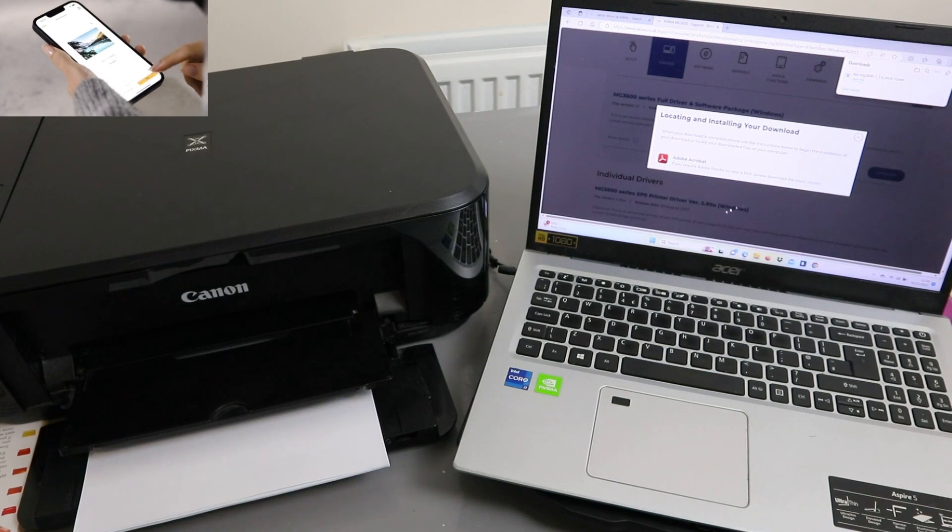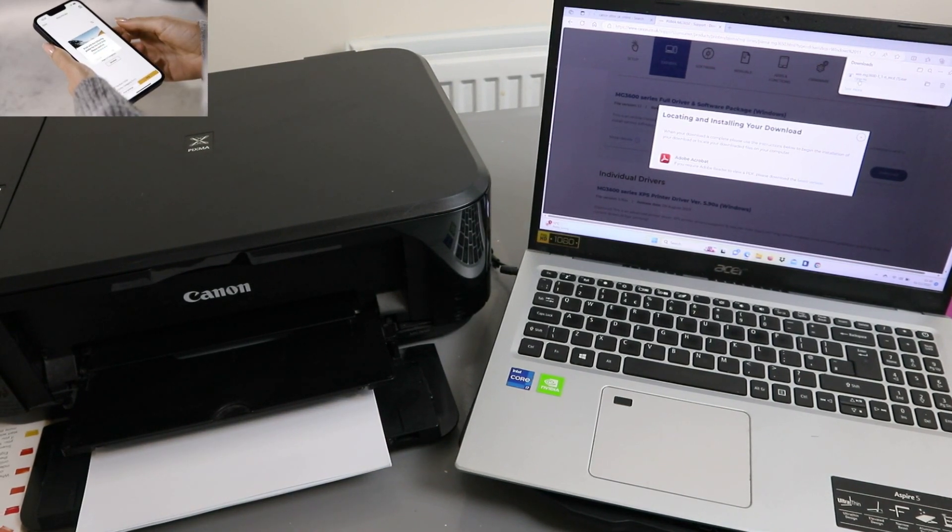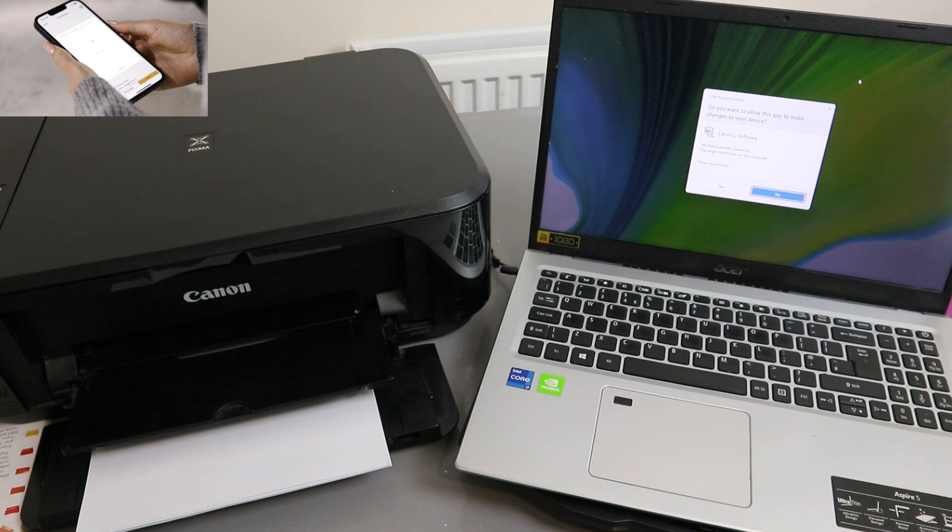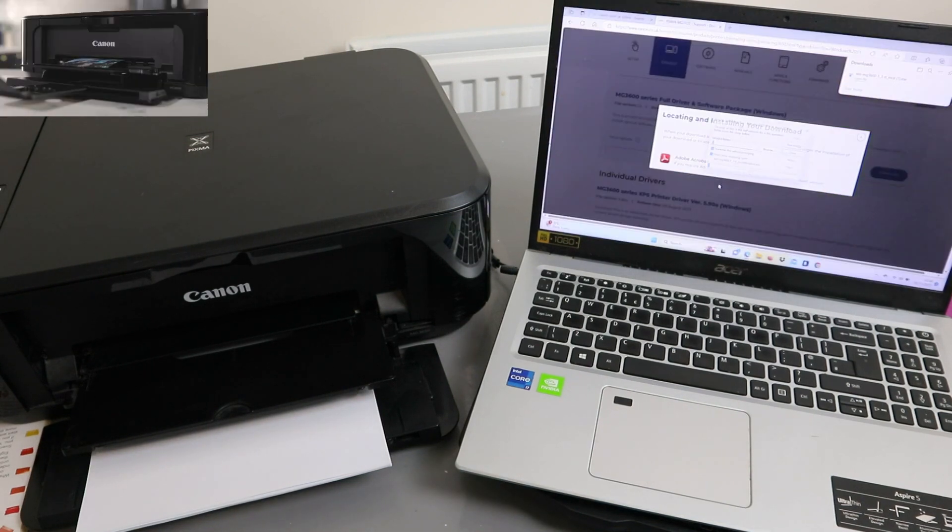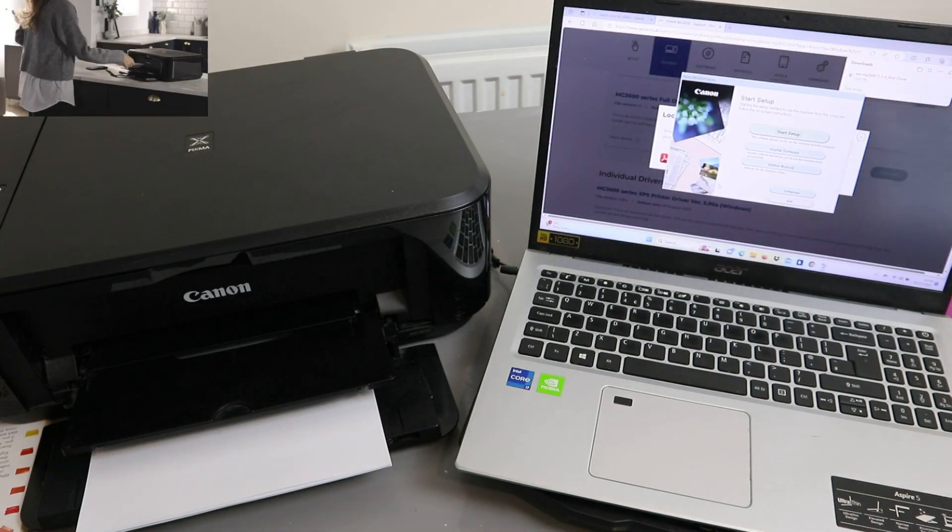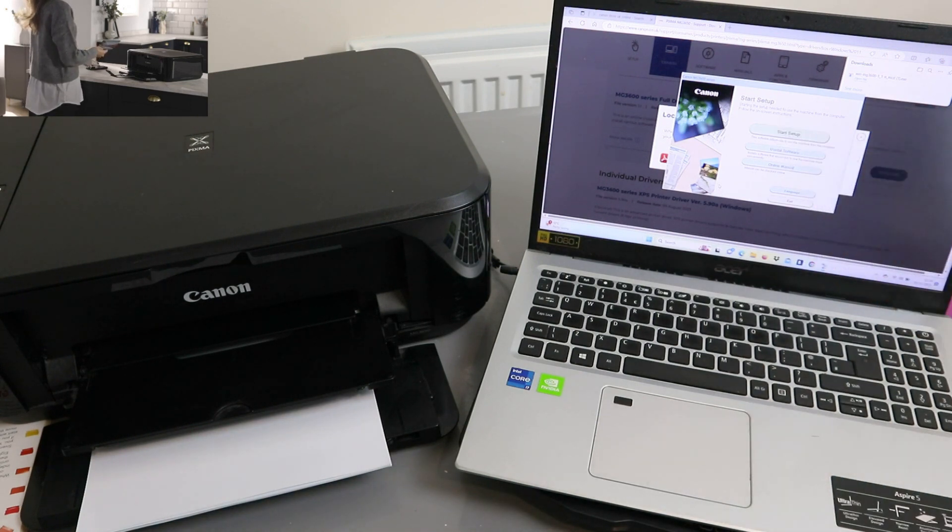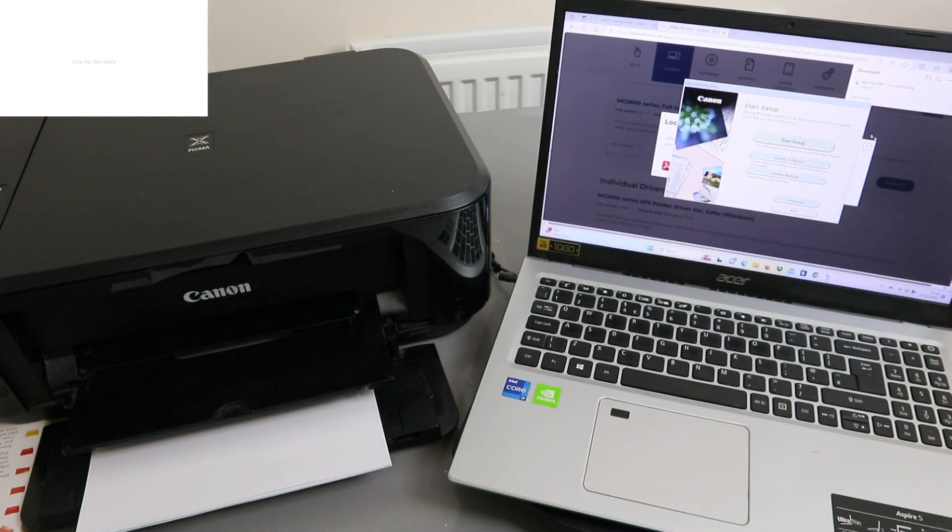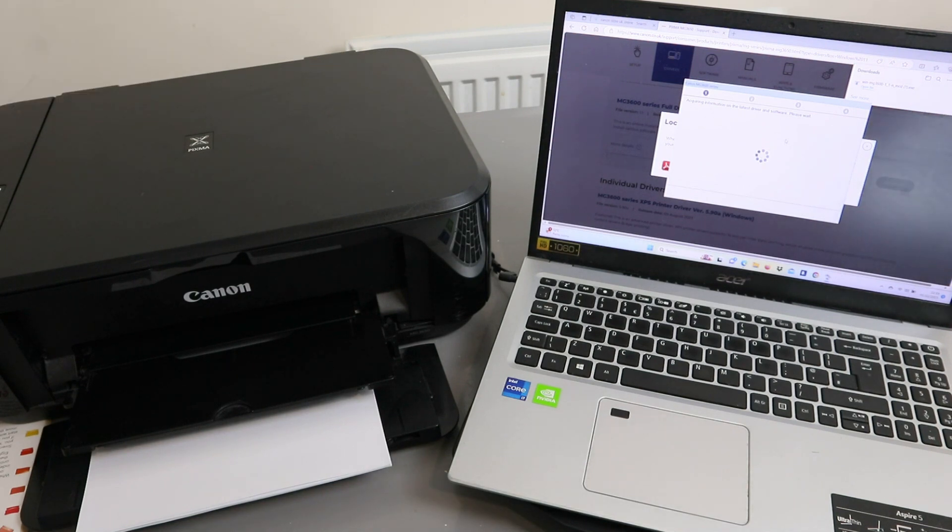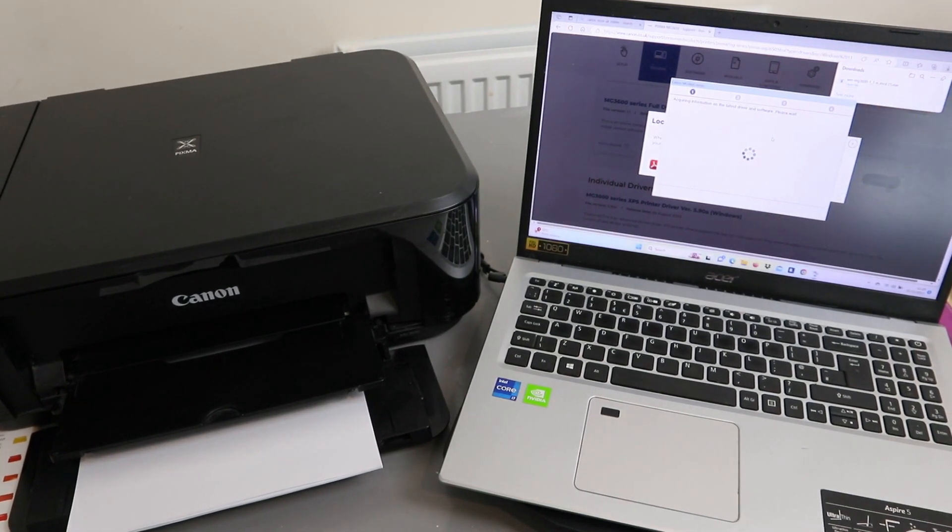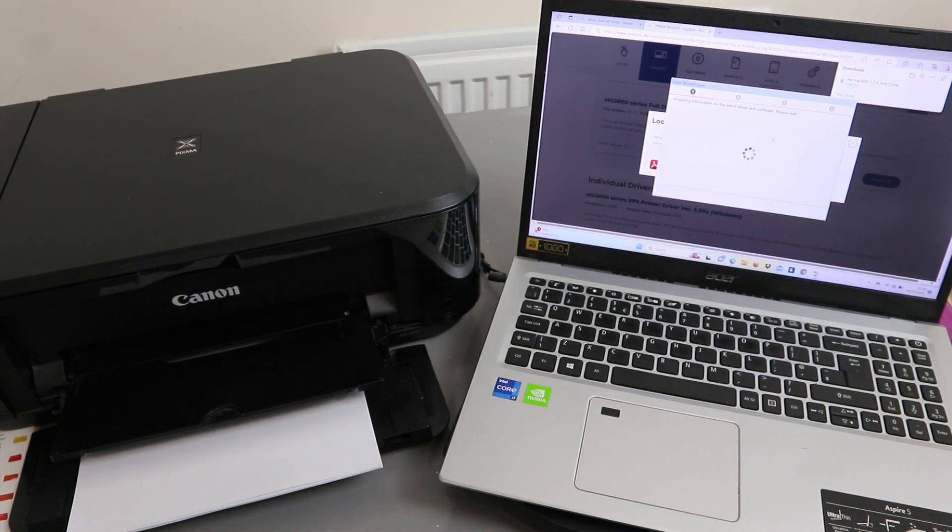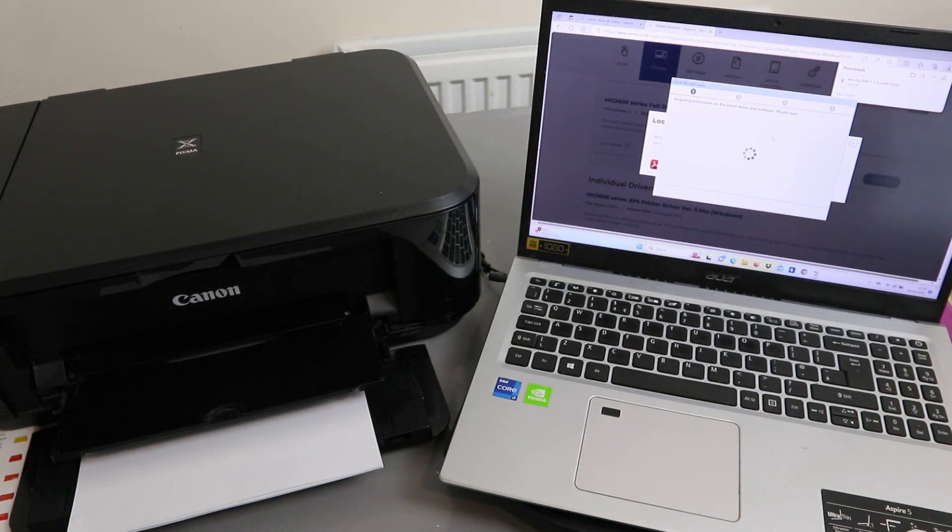The next thing to do is click it, open the file. You will see this information: Do you want to allow this app? Select Yes. Now it's extracting. Select Start Setup. It will start to look for available printer, acquiring information on the latest driver and software.